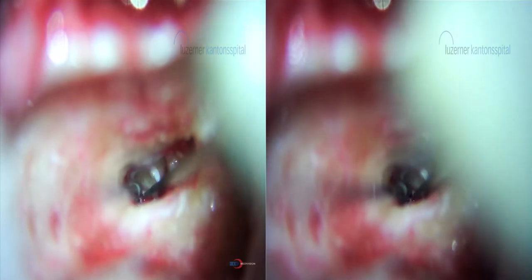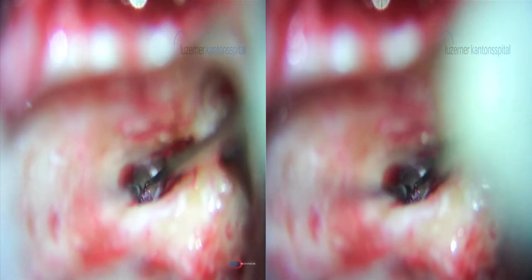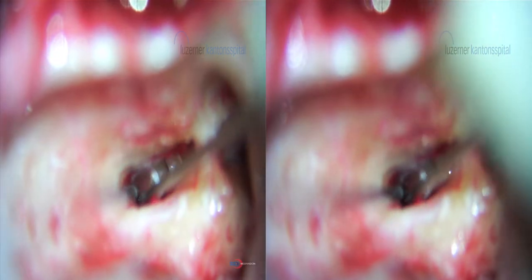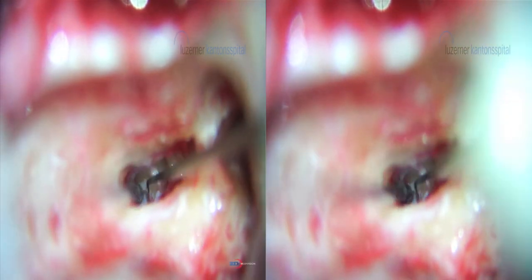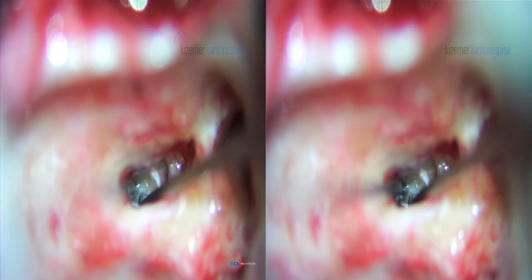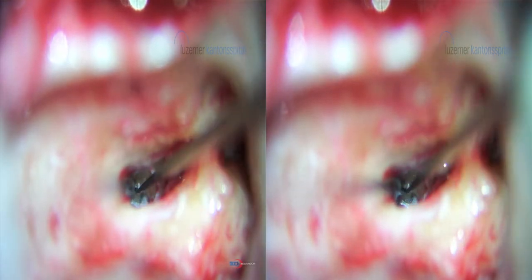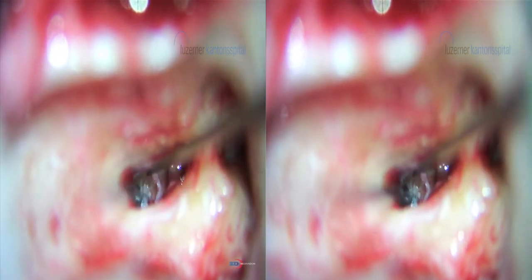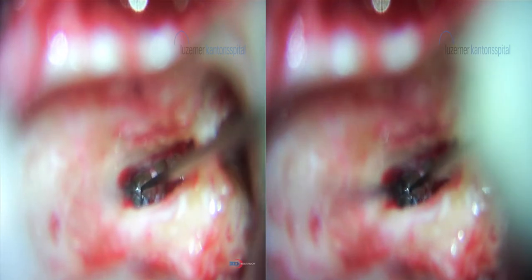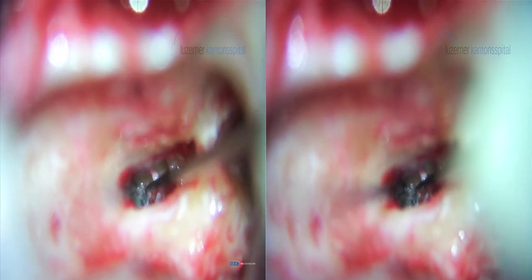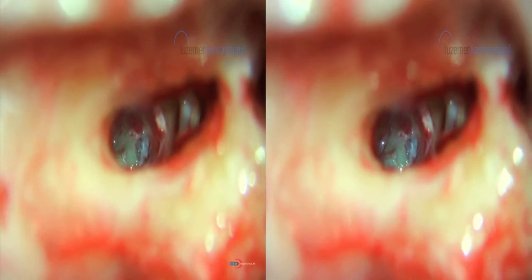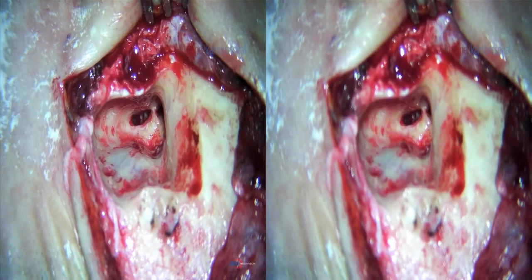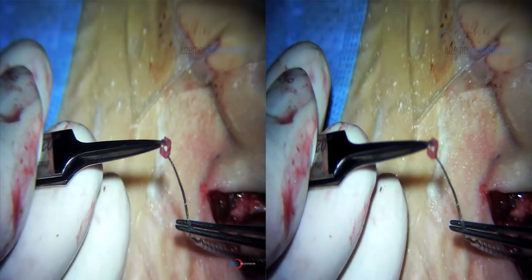The chorda tympani is inferiorly and anteriorly and is preserved. The false membrane is removed from the round window niche to identify the proper round window area and round window membrane. There is most often a false membrane hiding the true round window membrane. Bony lips are removed to see clearly the full view of the round window.